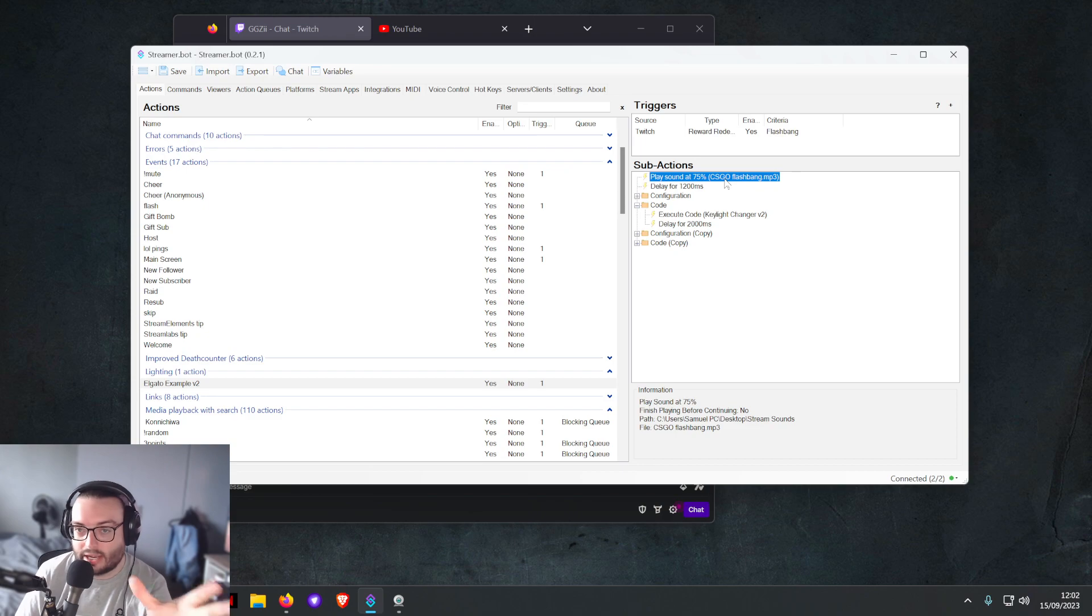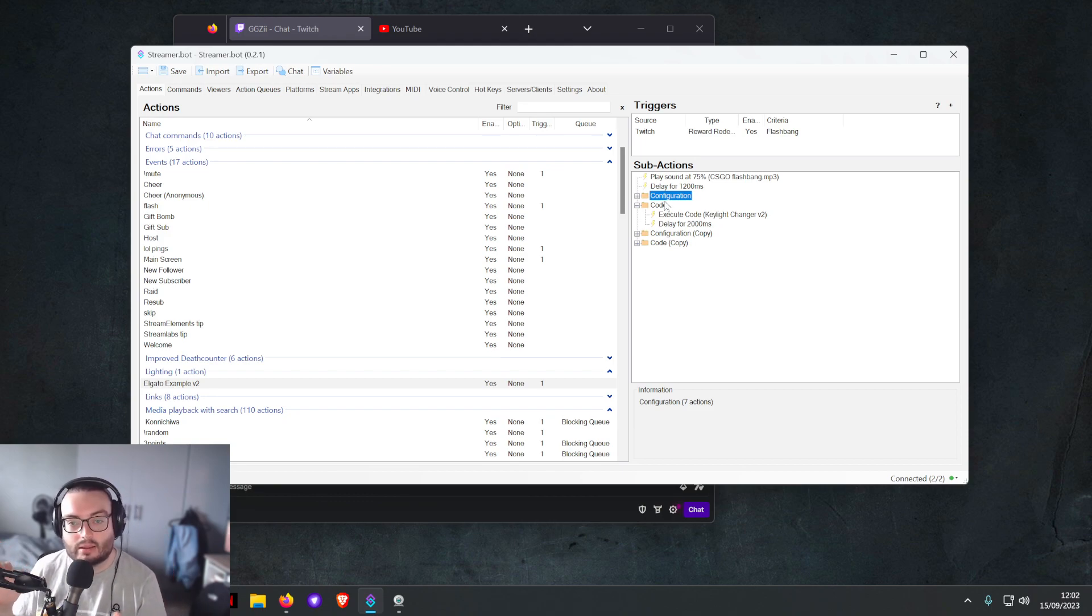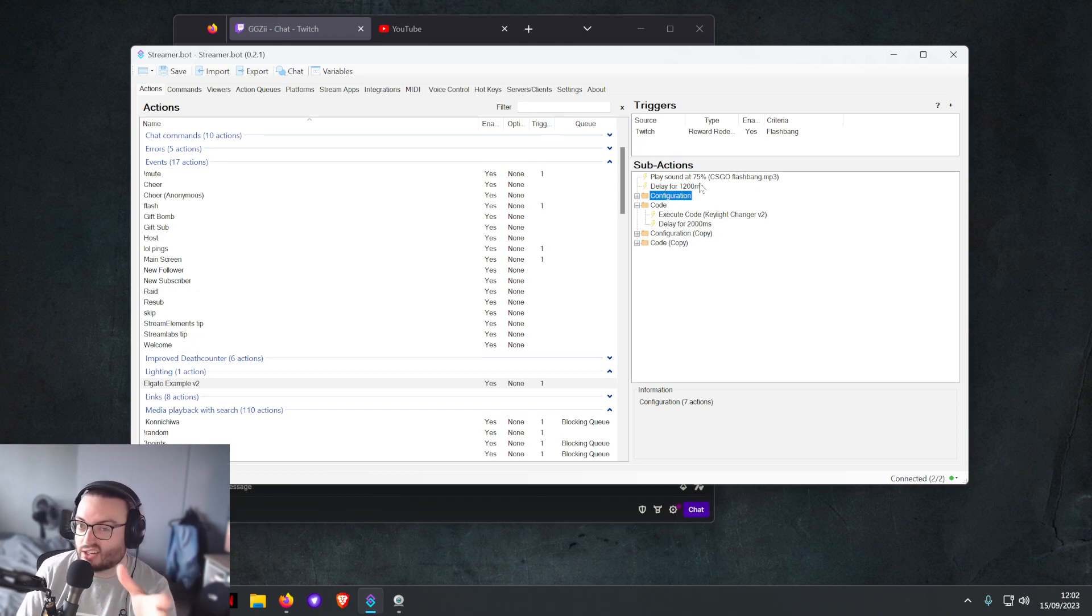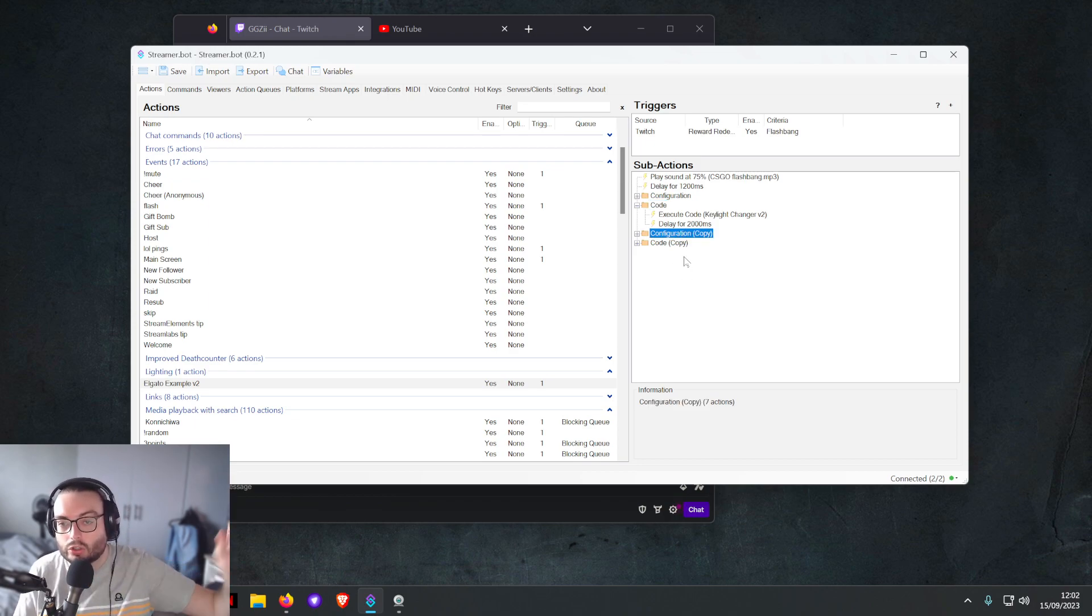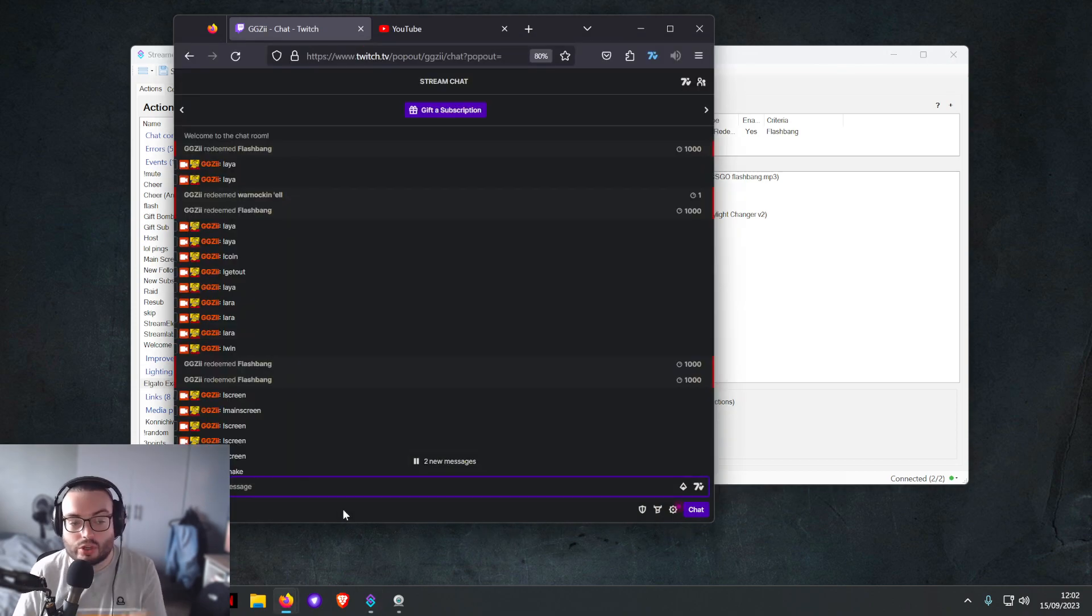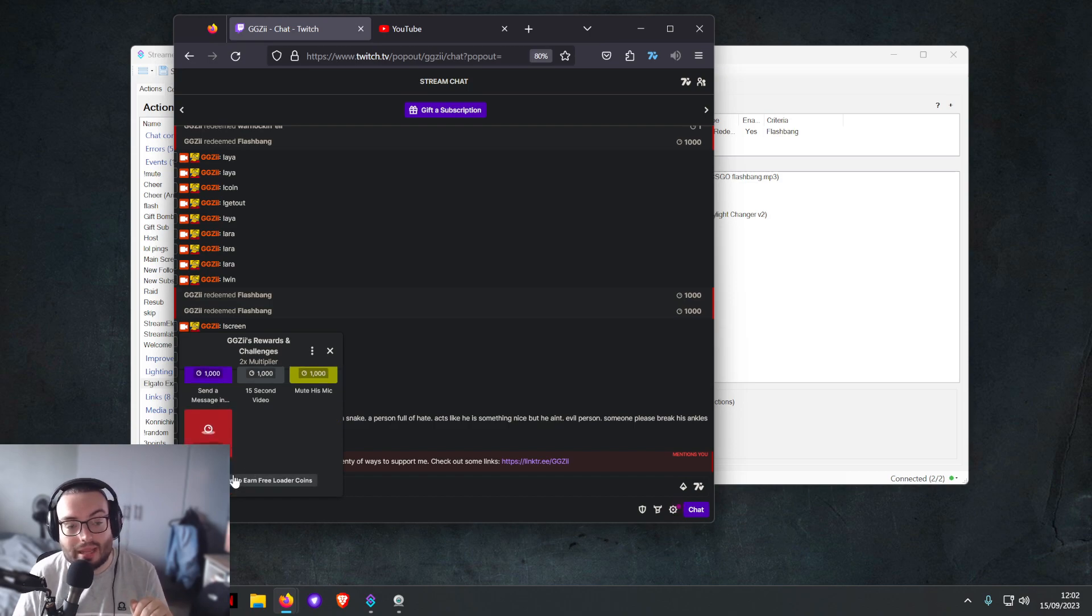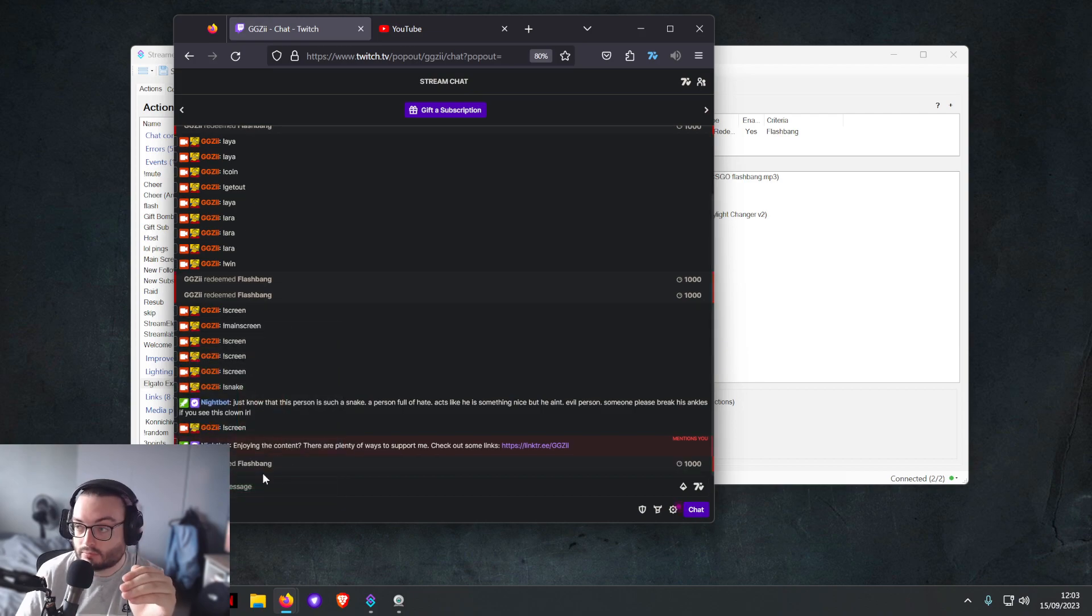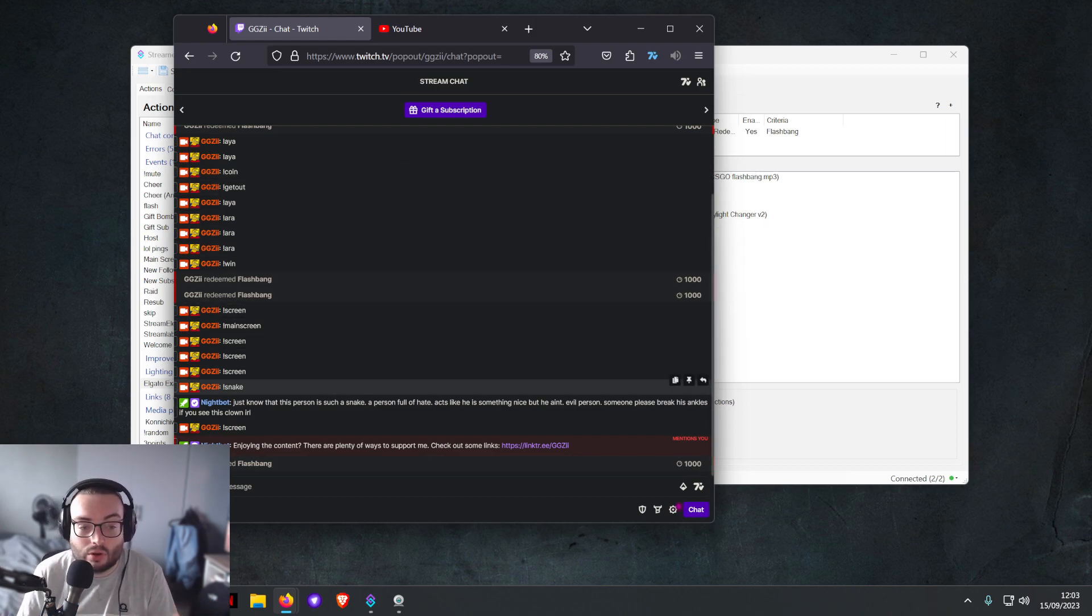What I did was I said when somebody plays the action flashbang, it's going to go ahead and it's going to play from a folder the CS:GO flashbang noise. Then it's going to delay and then it's going to execute the code which looks for my IP, it finds the light, it turns it on and it goes from zero. There's a delay so it syncs up with the audio. After 2000 milliseconds the brightness is going to go from zero, I'm going to copy that configuration and make it go to 100 brightness, and then I'm going to turn the light off. So now if somebody pays a little bit and I'm in the middle of a game and I'm about to make the clutch winning kill and I press flashbang, you will see I am flashbanged.